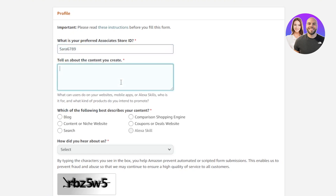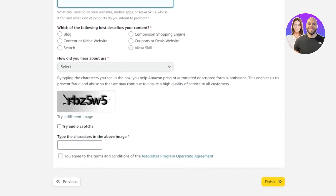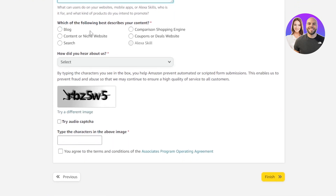You can go with any name and it will show you if it's available. Then you have 'Tell us about the content you create' — this is where you add information about your websites, mobile apps, or Alexa skills, who the audience is, and what kind of products you intend to promote. Fill in that information, then scroll down to 'Which of the following best describes you?'